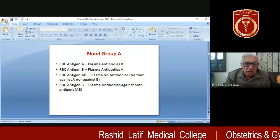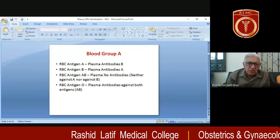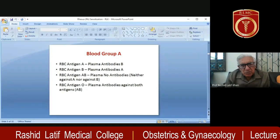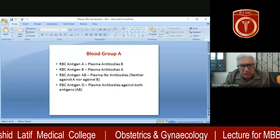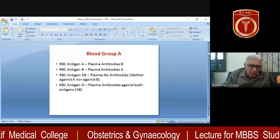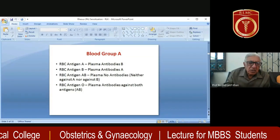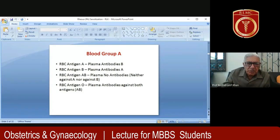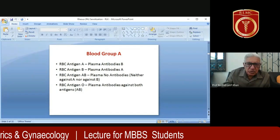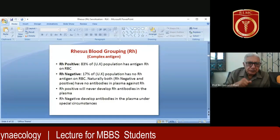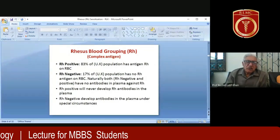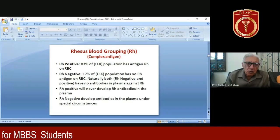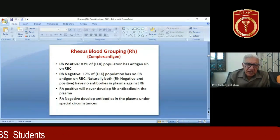To repeat: RBCs with antigen A means plasma has antibodies against B. Blood group AB means antigen A and B on RBCs with no antibodies in plasma. With this background, we come to our discussion of the RH blood group.